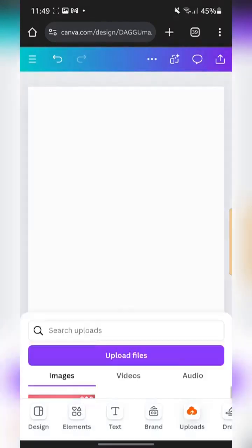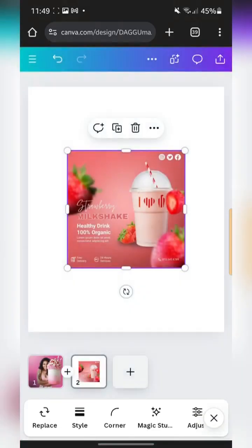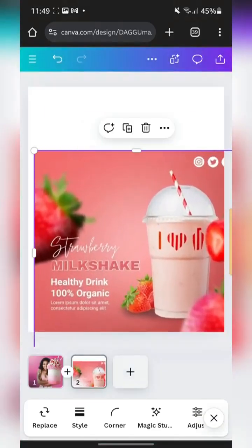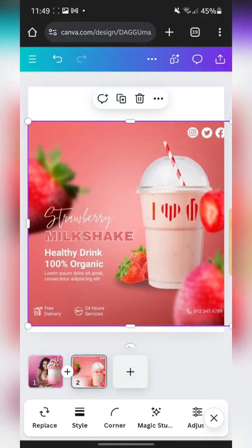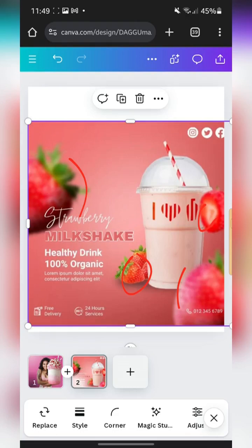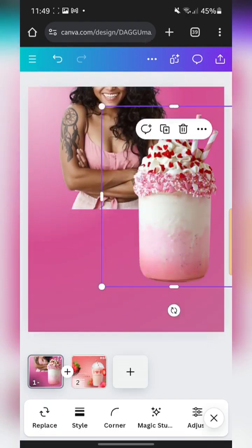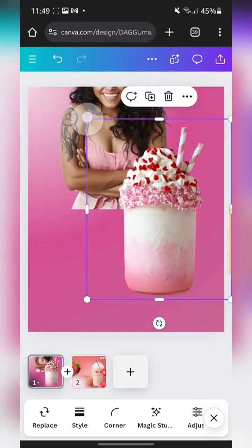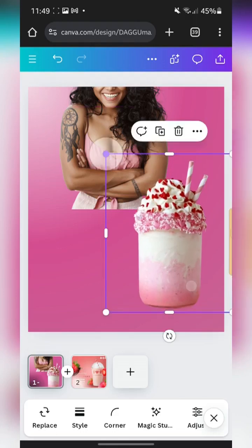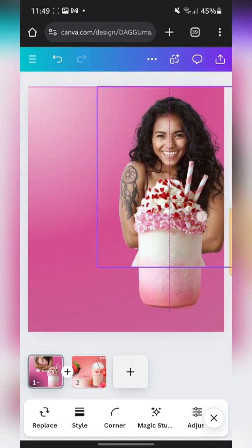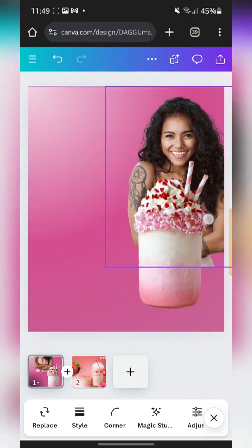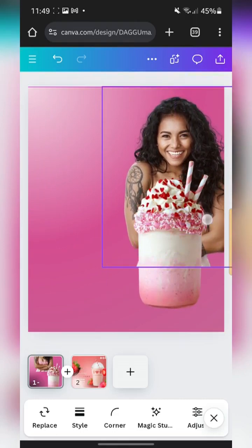The idea and model for this design is this particular reference here. You can see the strawberries and all the other stuff, but in this reference it's kind of scattered and doesn't really look good — so we're going to make a better version of that. I'm going to reduce the size and place the image of this lady behind it.